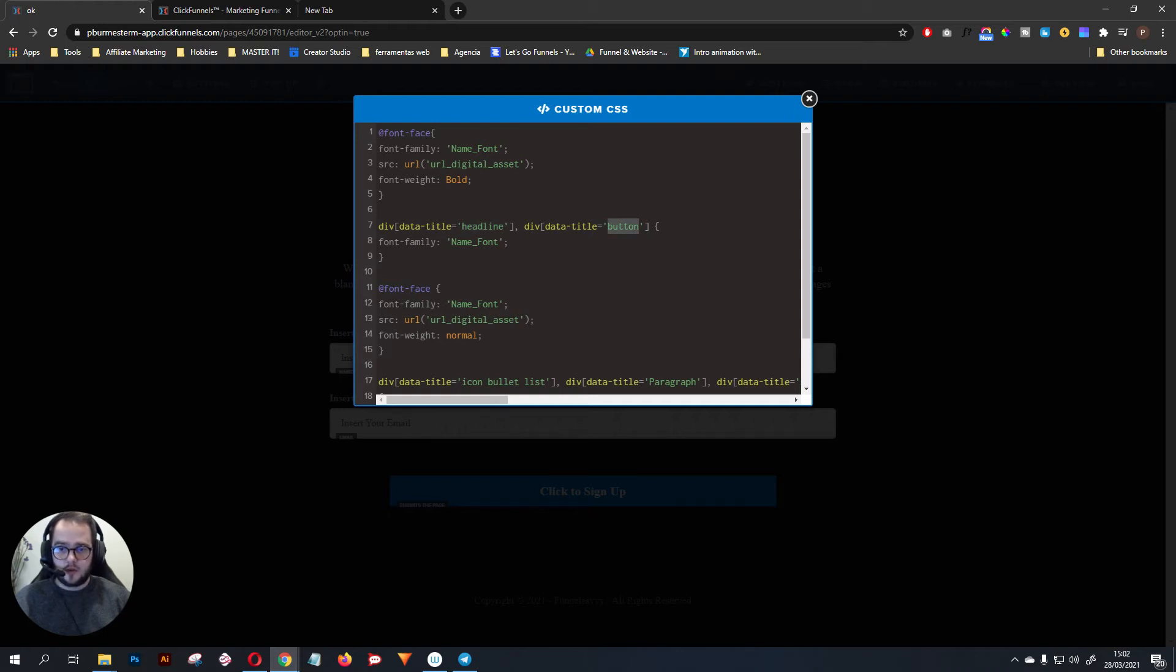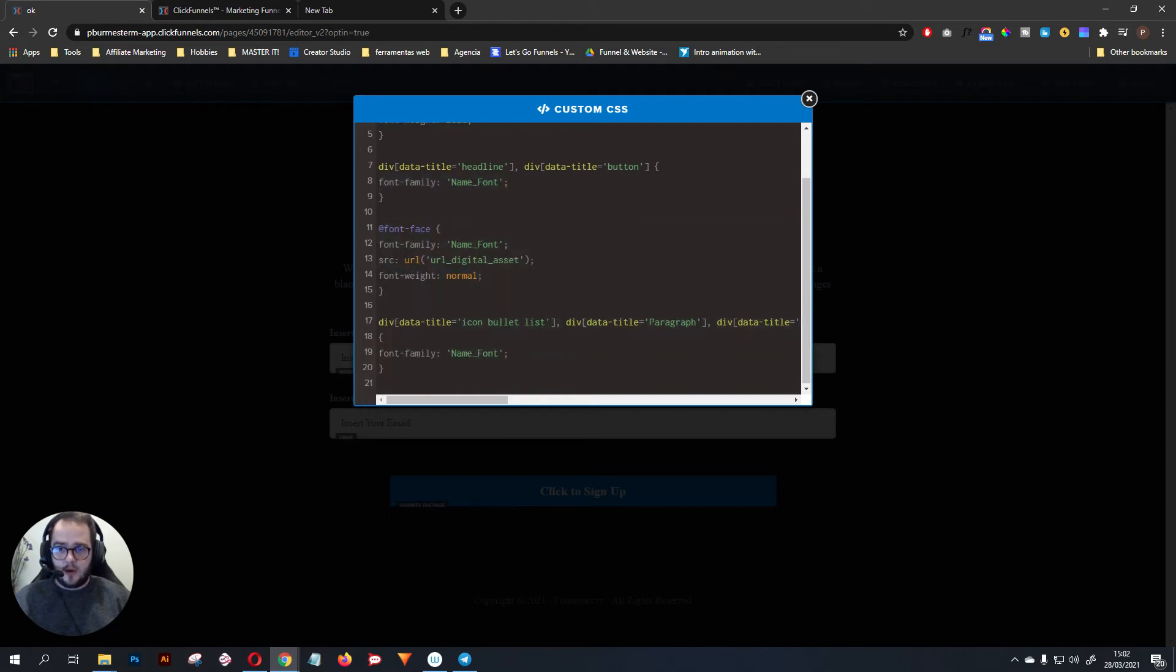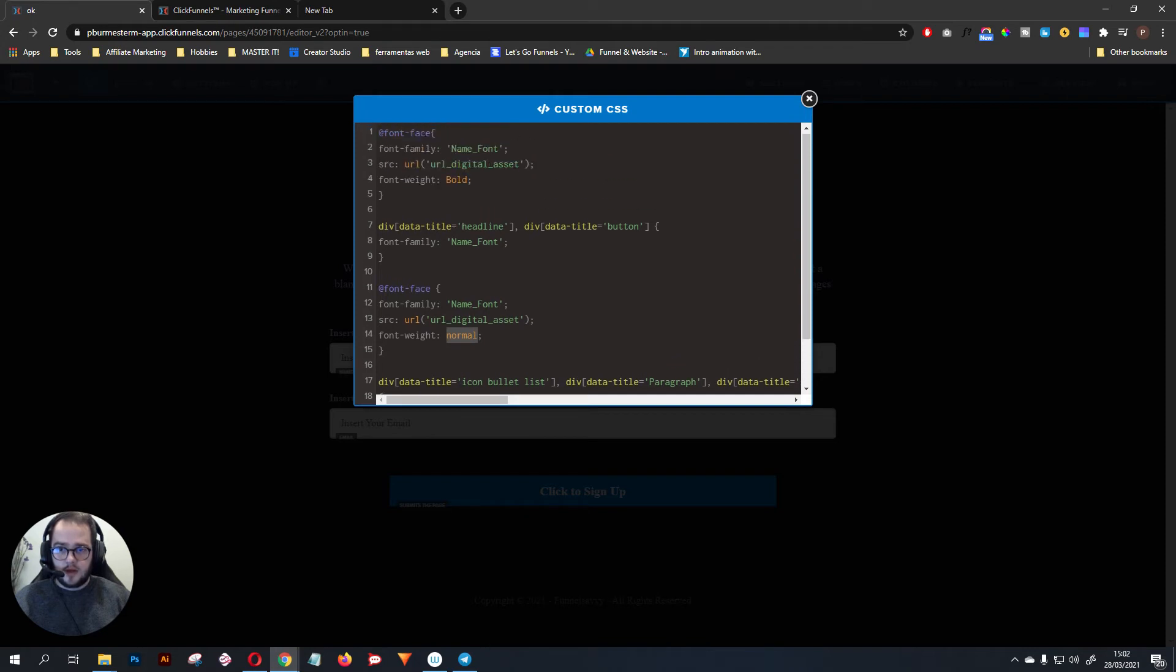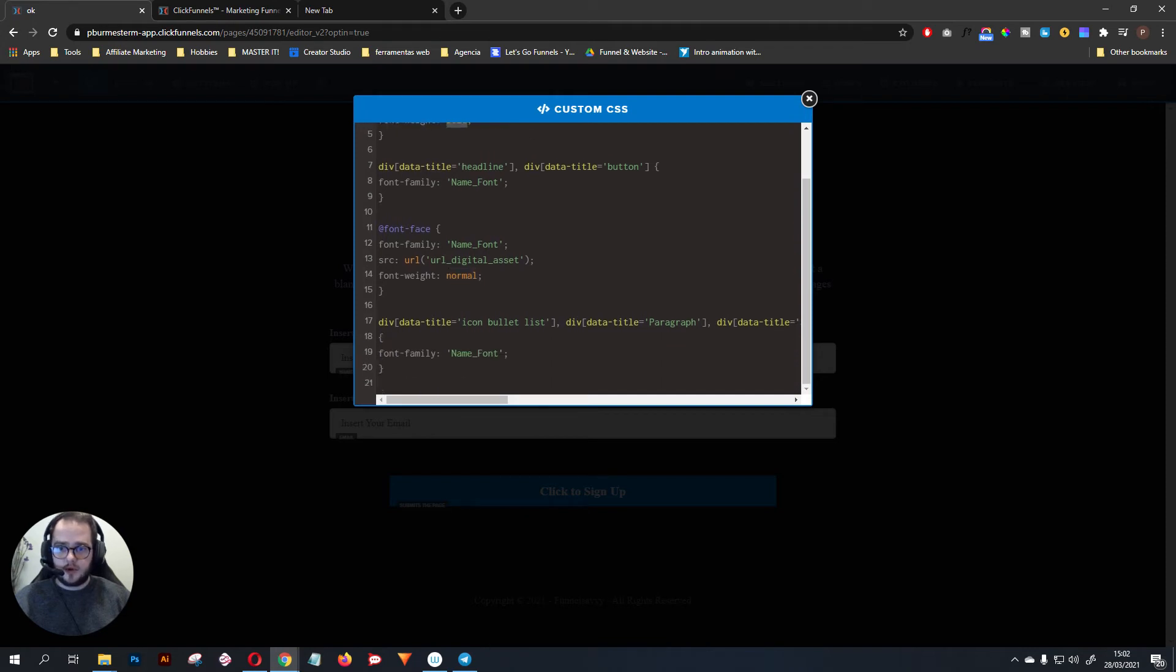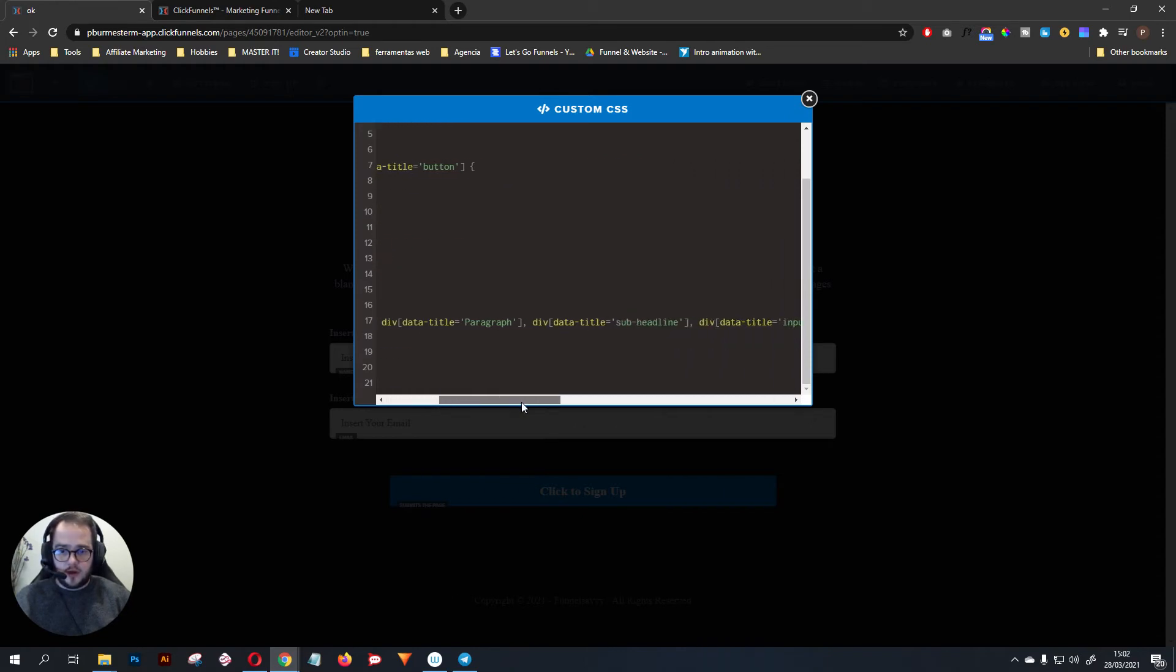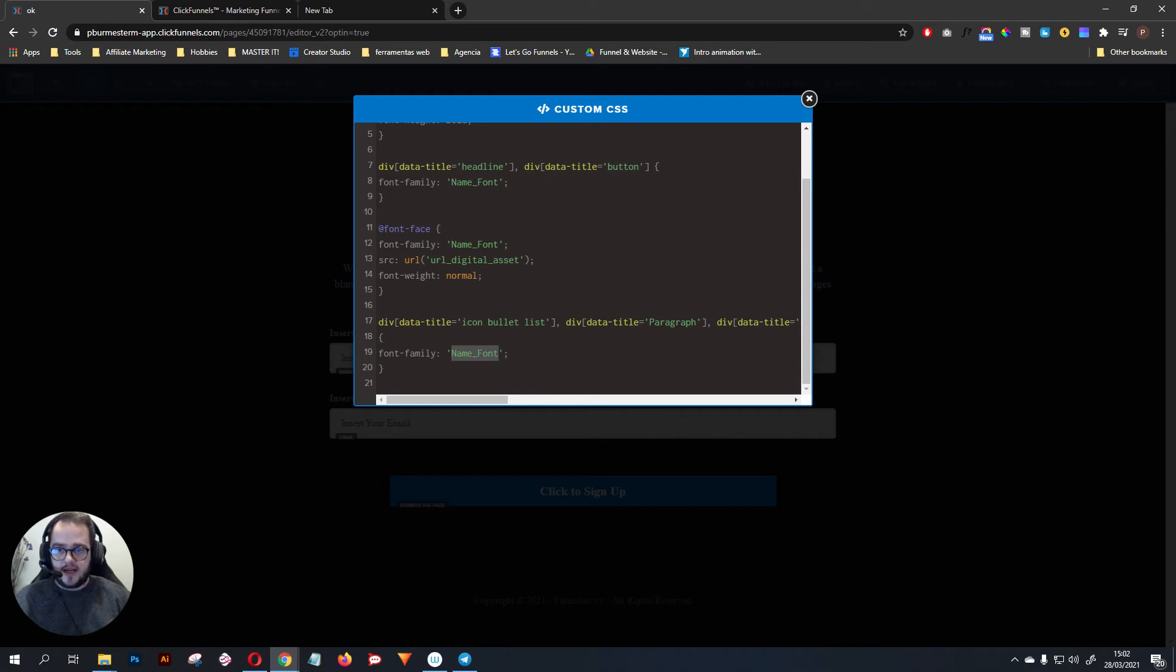You can change this according to your needs and the font family will be named here. After that we have the same code, but now we want font weight normal because this one's bold. This bold is going to be normal or regular and we are going to apply that to all the other things.